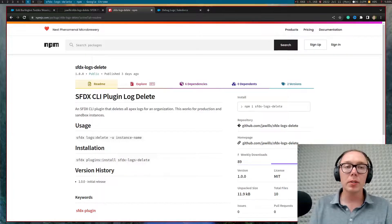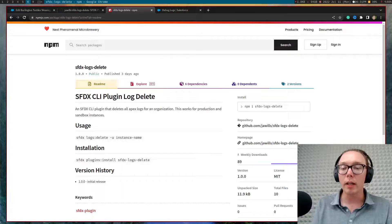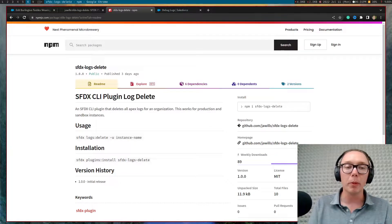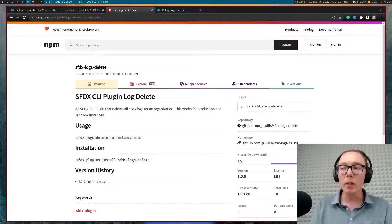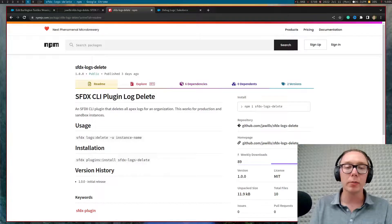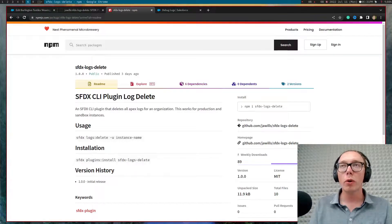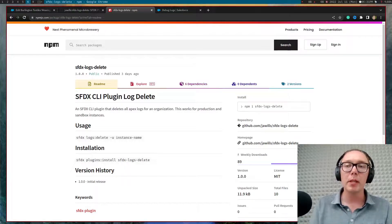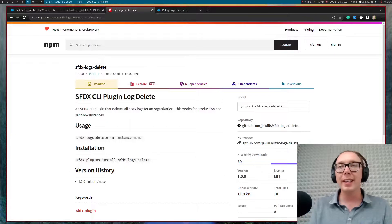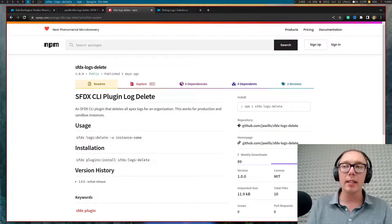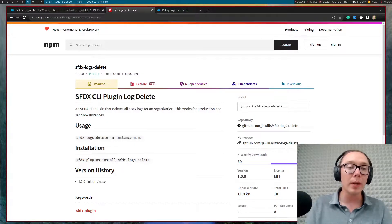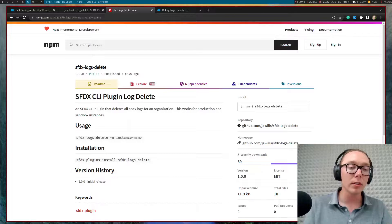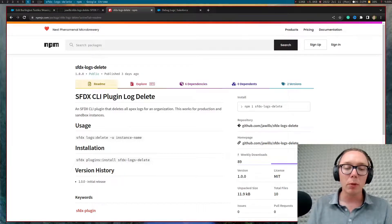I noticed that there were some articles about how to delete these developer logs, but these all included some sort of solution with Workbench or using the tooling API in the developer console and candidly, I think that it's 2022 and there's better ways to go and remove these.